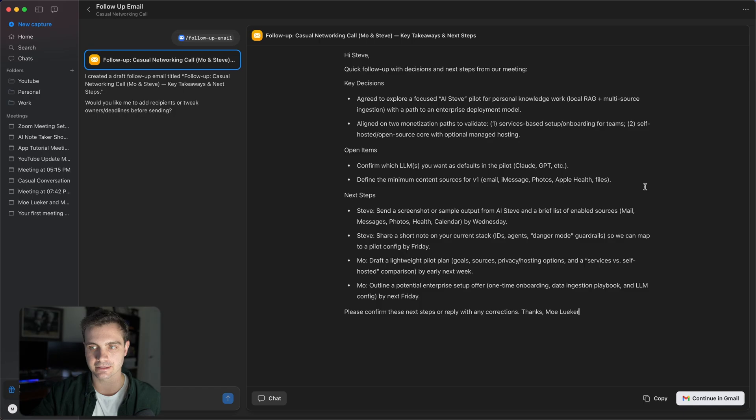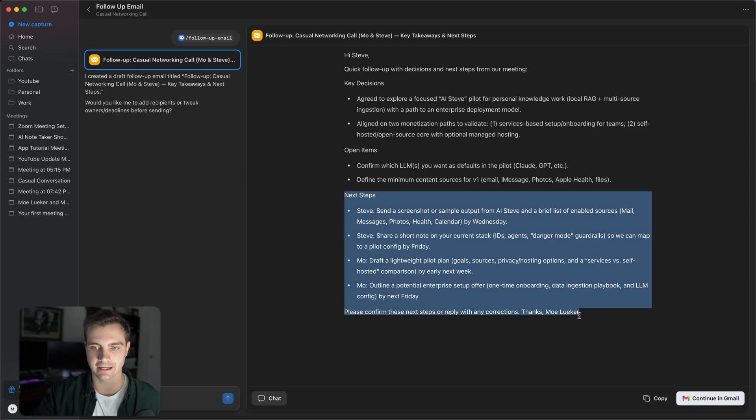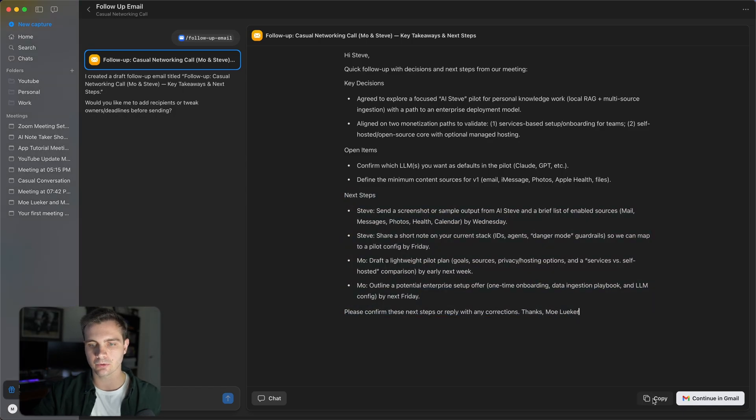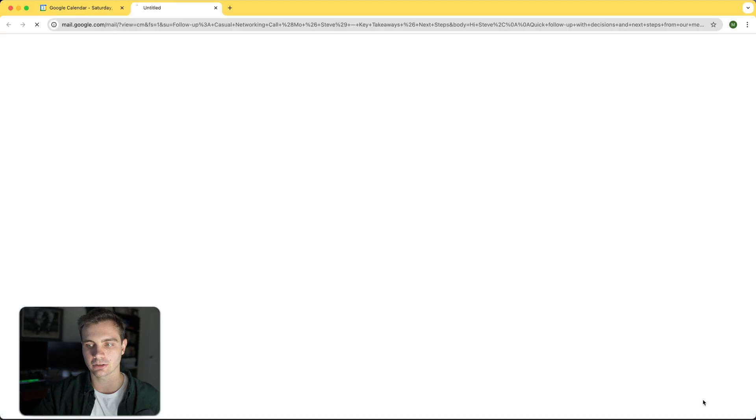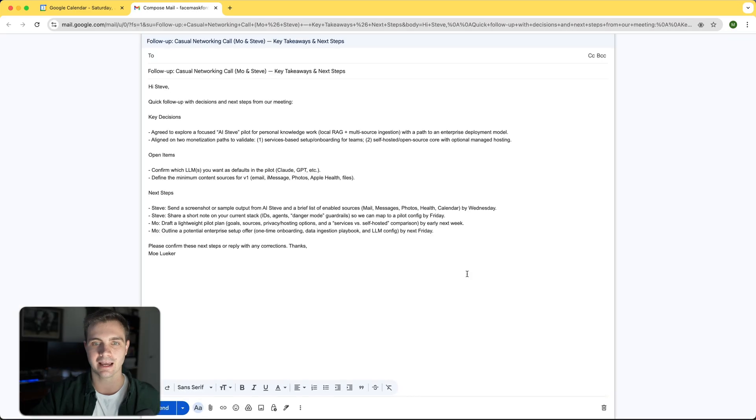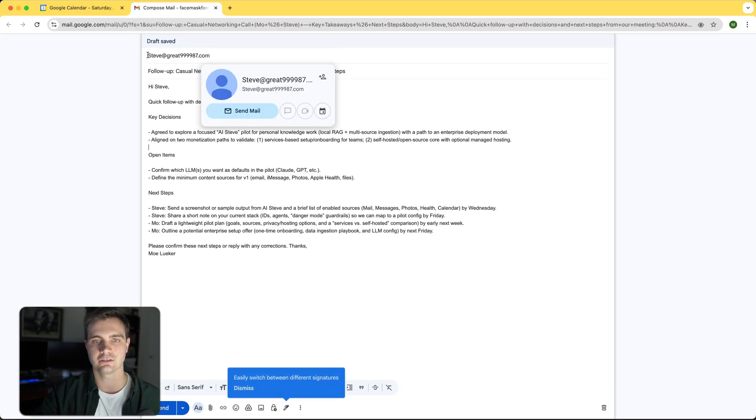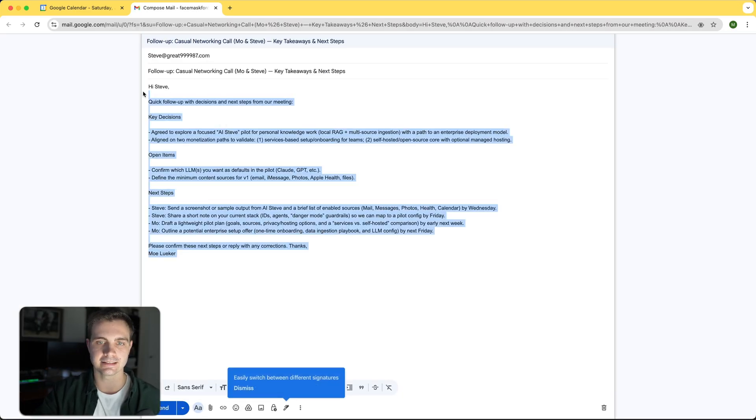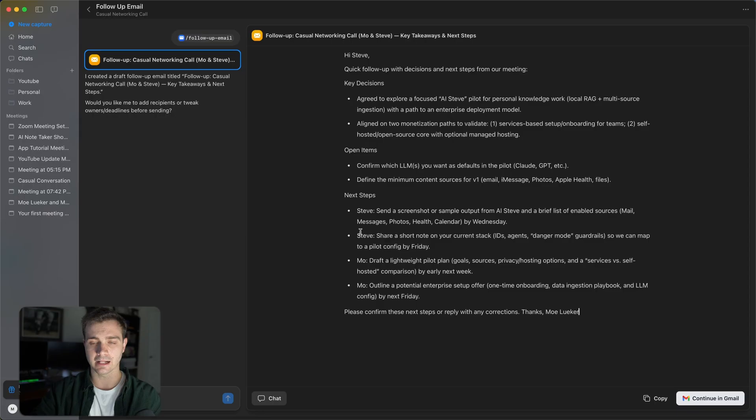And you can either once again copy this into your email client or you can simply click on continue in Gmail and it opens the email for me. All I need is to type the email and it has the entire email formatted in Gmail and I just have to hit send. Alternatively, if you want to shorten this email or make it longer,